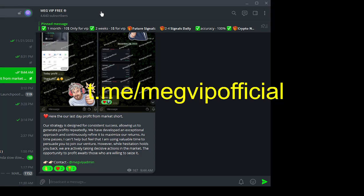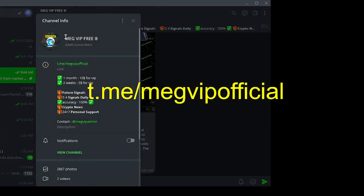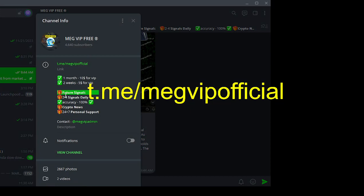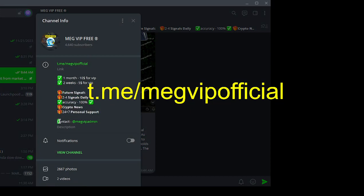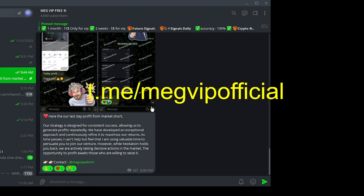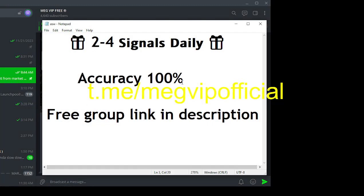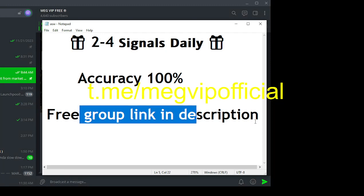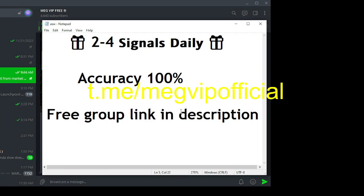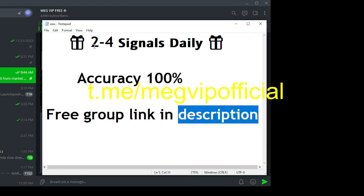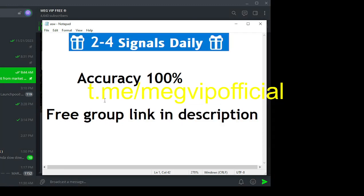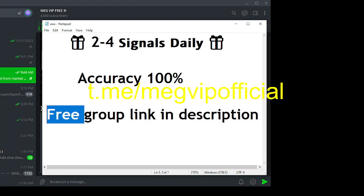Meg VIP is all about empowering traders like you with high-quality Binance Futures trading signals. First and foremost, Meg VIP delivers two to four high-quality trading signals every single day. That's right, not just one, but multiple opportunities to make informed decisions and seize the moment.